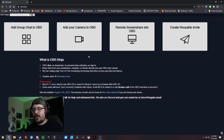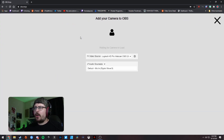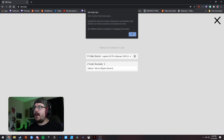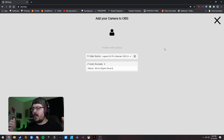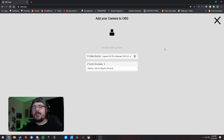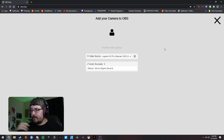The second option — 'Add Your Camera to OBS' — is what we used on the phone but works on desktop too. It's great if you have one person joining your stream or another device in your room, like a laptop, that you want to add that video feed from directly to your main OBS stream.